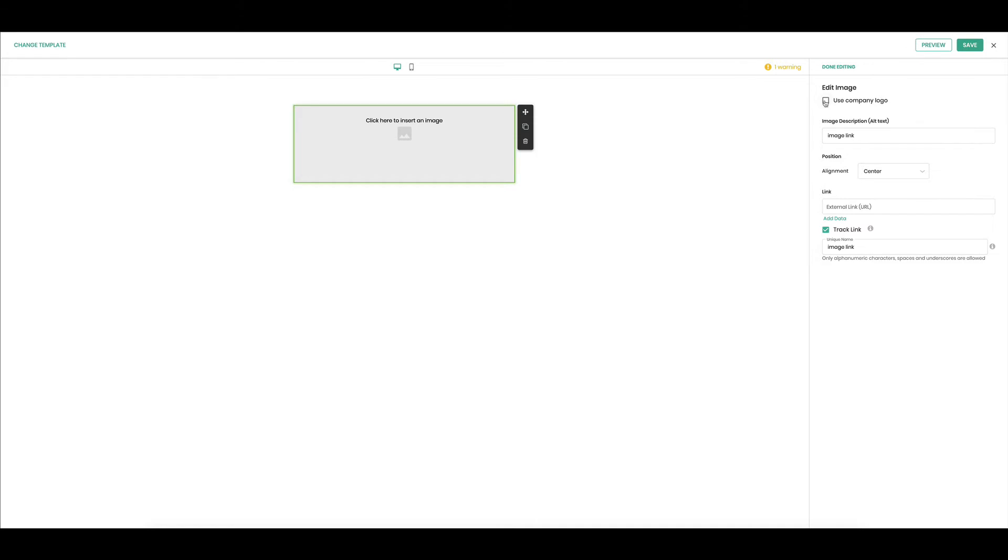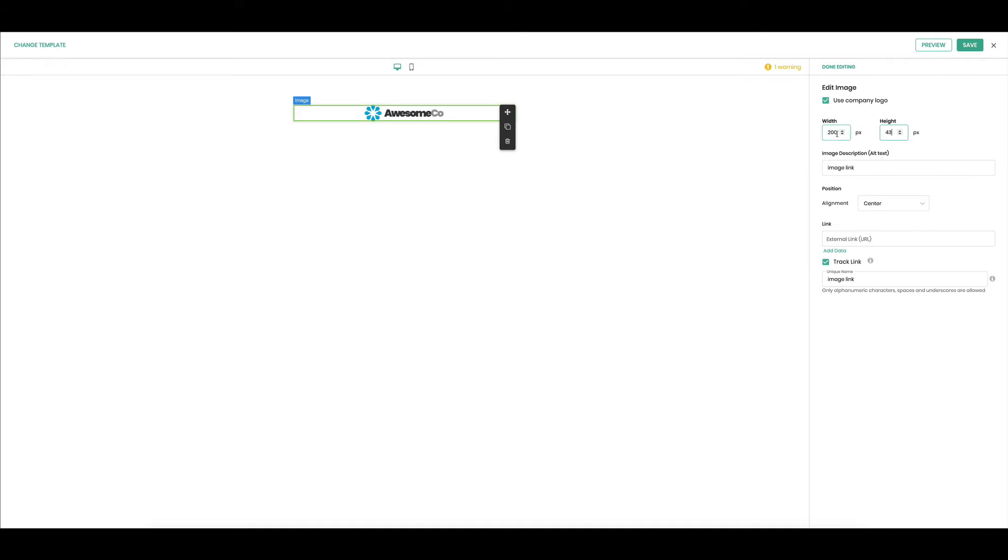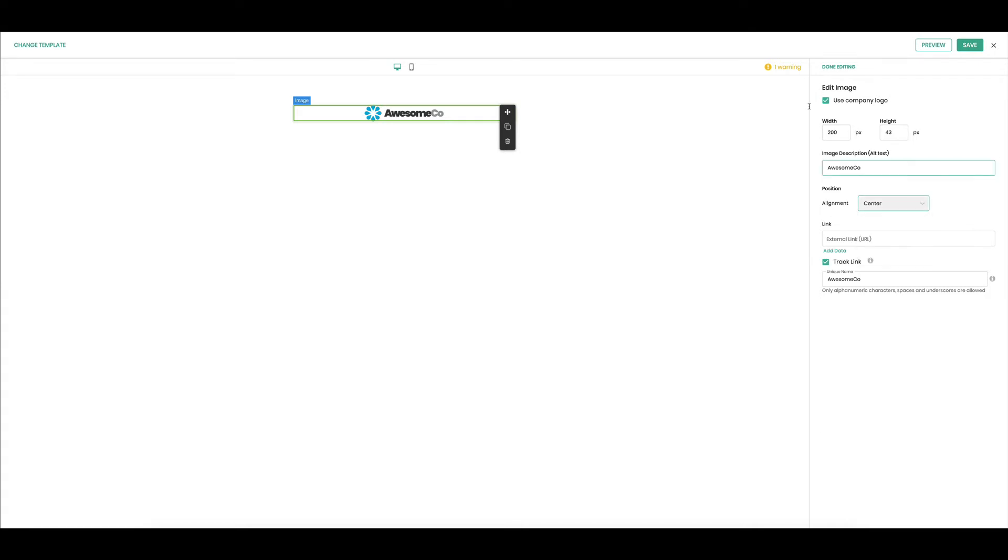I'm going to check this box over here that says use company logo. This sidebar is going to be where you control all of the components once you drag them in. So I'm going to use the company logo to pull in Awesome Code. It's a little bit big so I'm going to change the size. Let's go 200 pixels and that's going to size proportionately. Then let's create some alt text for that image: Awesome Code. My alignment's great. I can go left, right, or center.